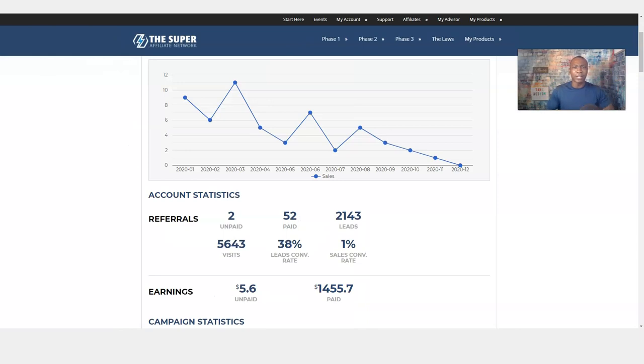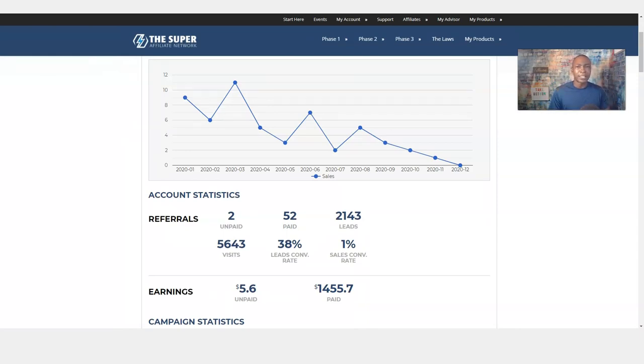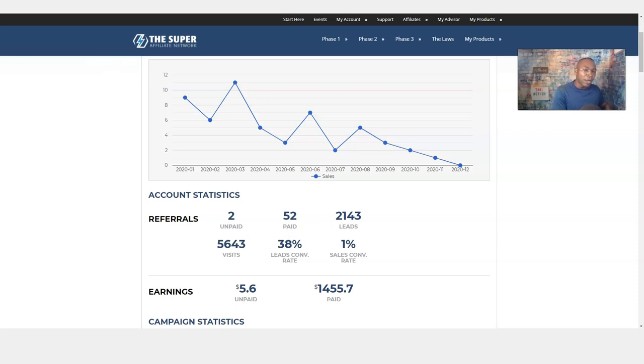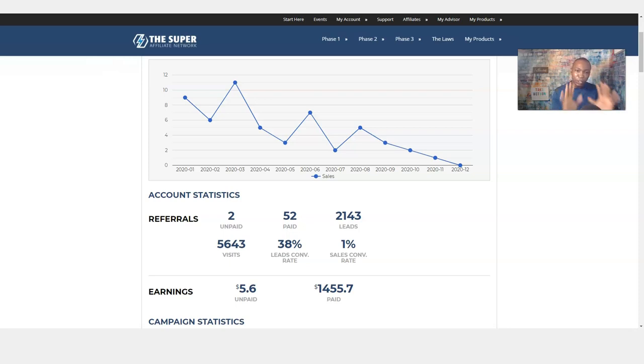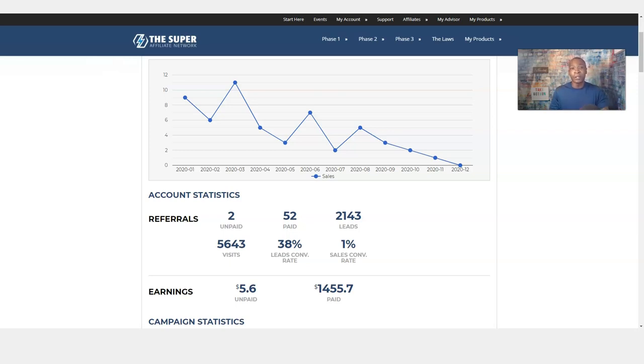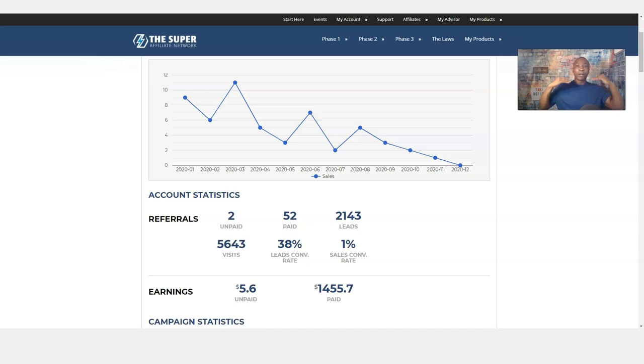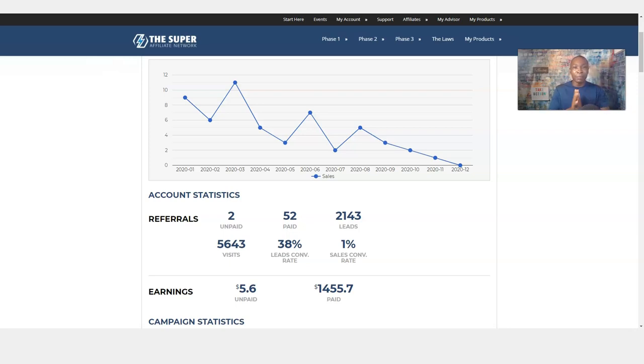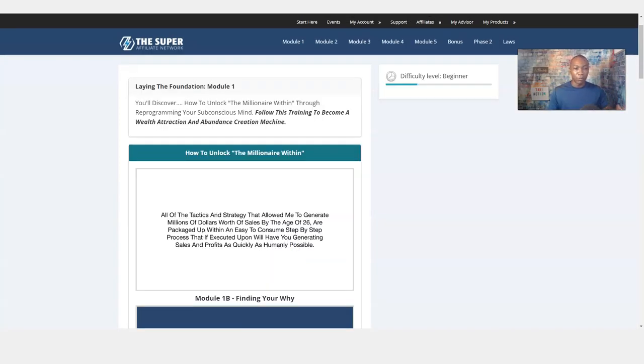Let me show you something else. This is some of my results I've gotten through the Superfiliate Network just by working the system, going through the training, believing in myself, and I'm able to get results. Now results are not typical. I'm not saying just because you go through the program you'll get results, but I want to show you what's possible. I want you to have results in the future.